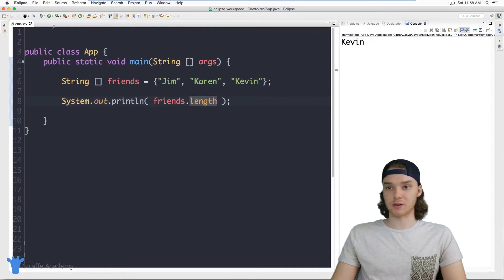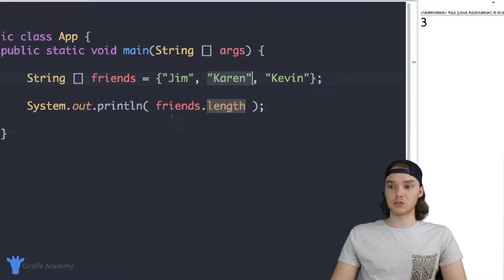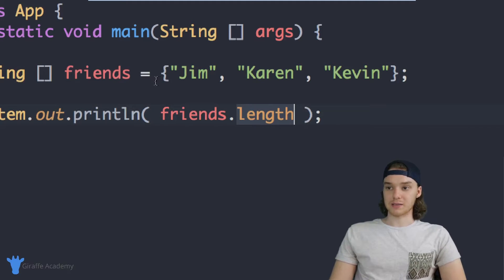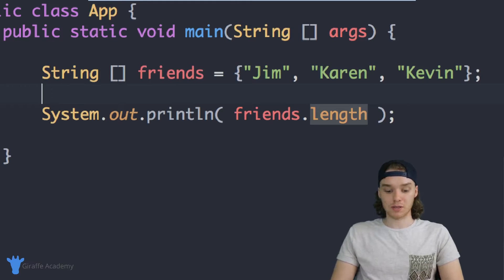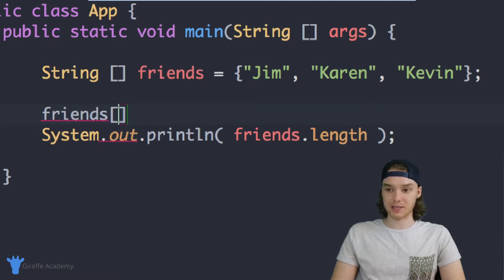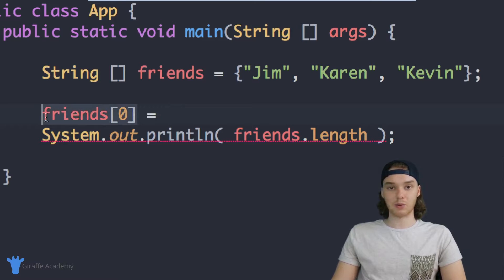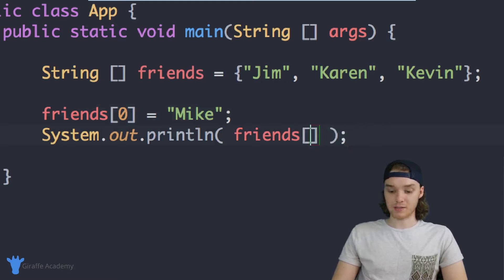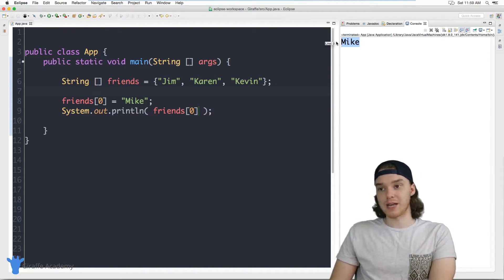This will tell me how many entries are inside the array — you can see it says three, because there are three elements. In a lot of situations you'll want to figure out how many elements are in your array, and you can do that with 'length'. Another thing we can do is modify one of these values. Let's say I want to change the first value from Jim to something else. I say 'friends[0]' and set it equal to 'Mike'. Now if I print out 'friends[0]', I get Mike instead of Jim — I've actually updated the value inside the array.